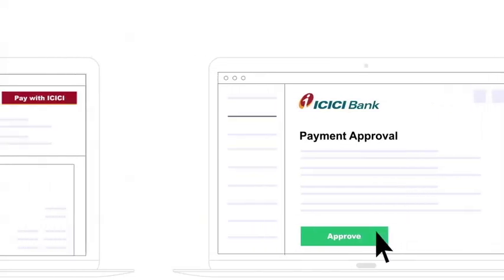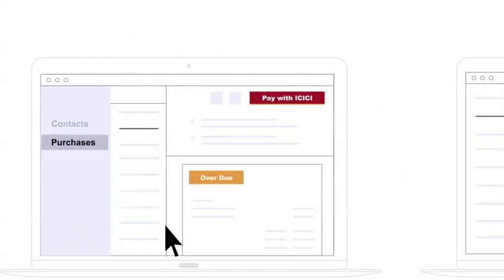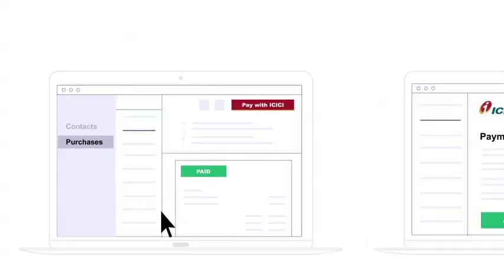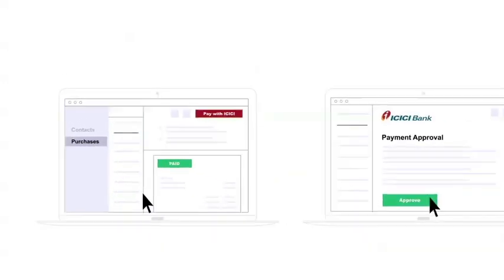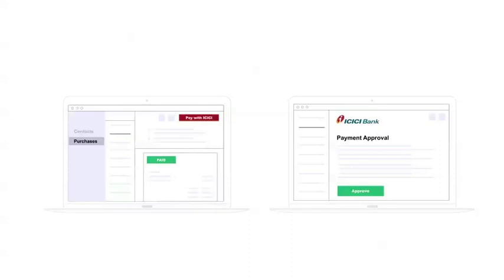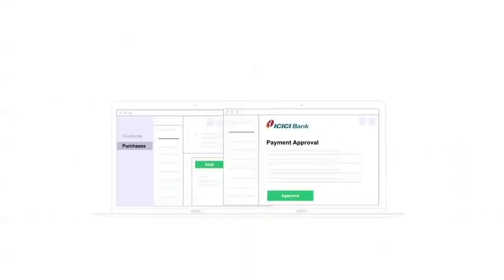The bill will be marked as paid as soon as the payment gets posted in your vendors' account. So you don't have to juggle between your bank account and accounting software to make payments anymore.